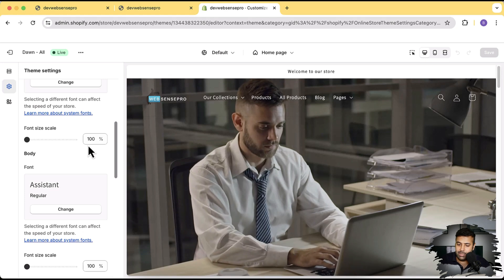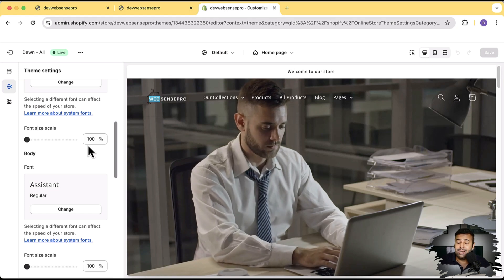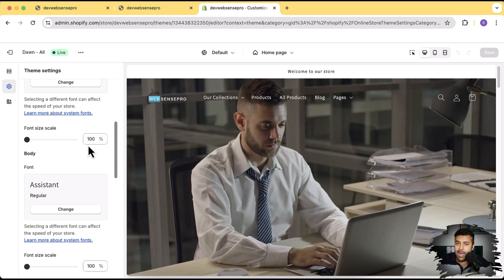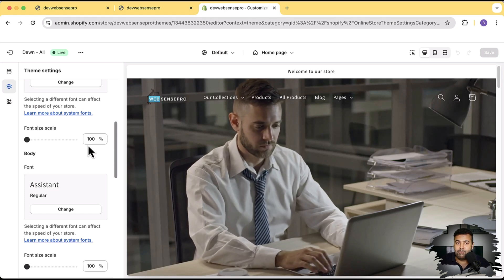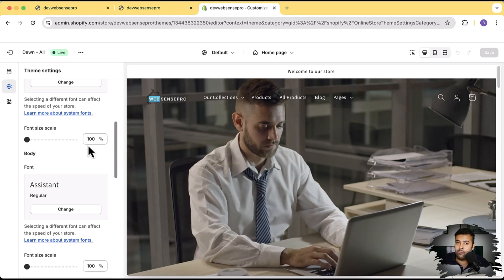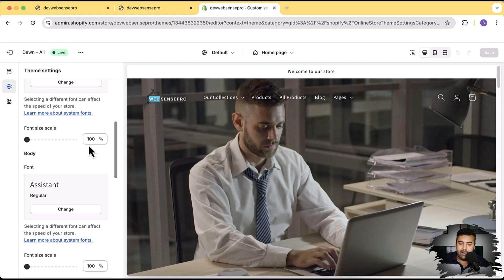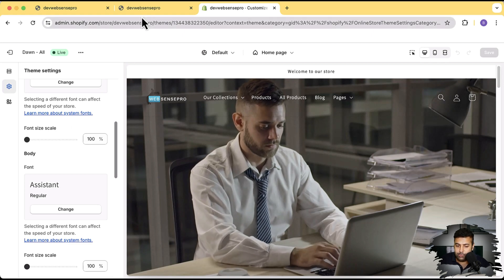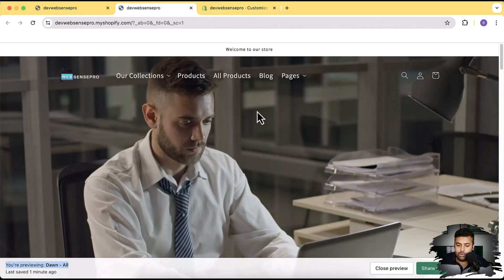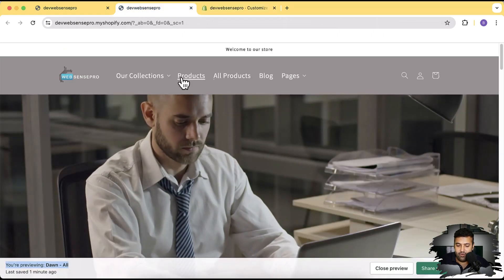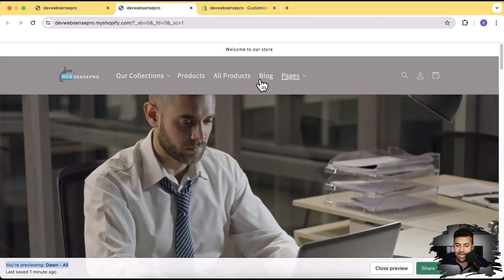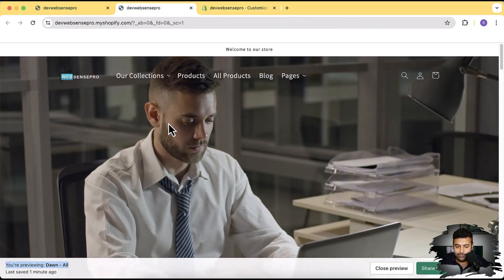But you can do that just by implementing a piece of code which I'm going to provide you guys. So after implementing this video you'll be able to increase the font size just like I have done here.